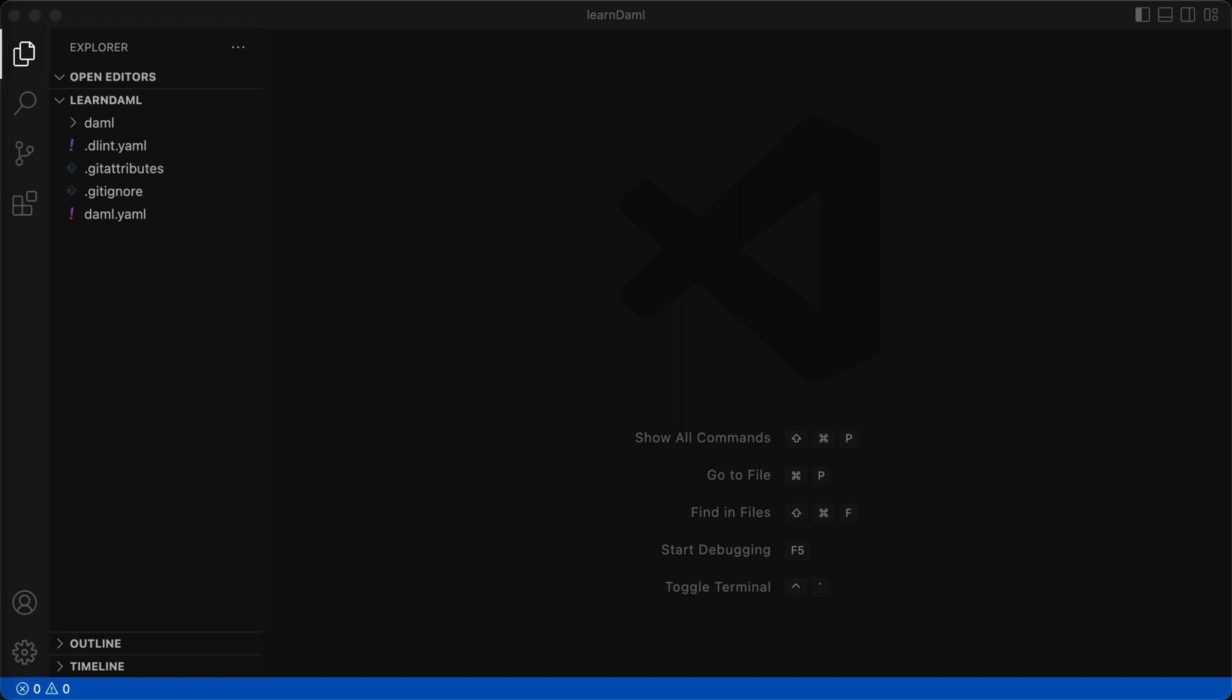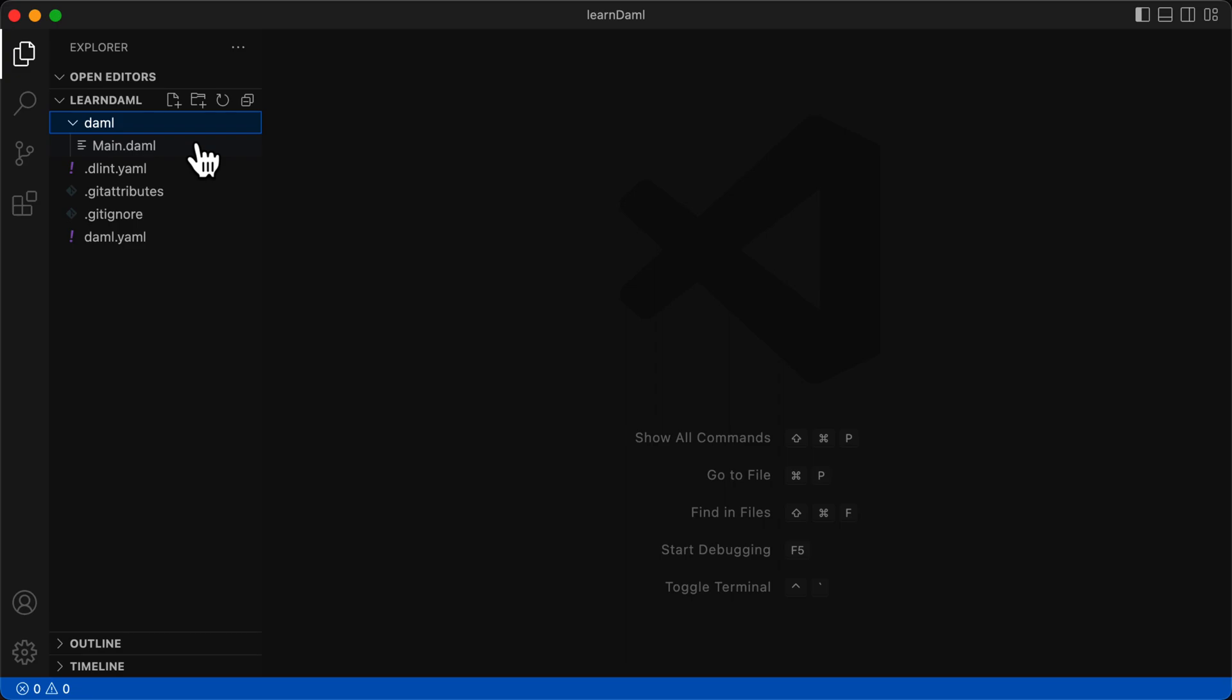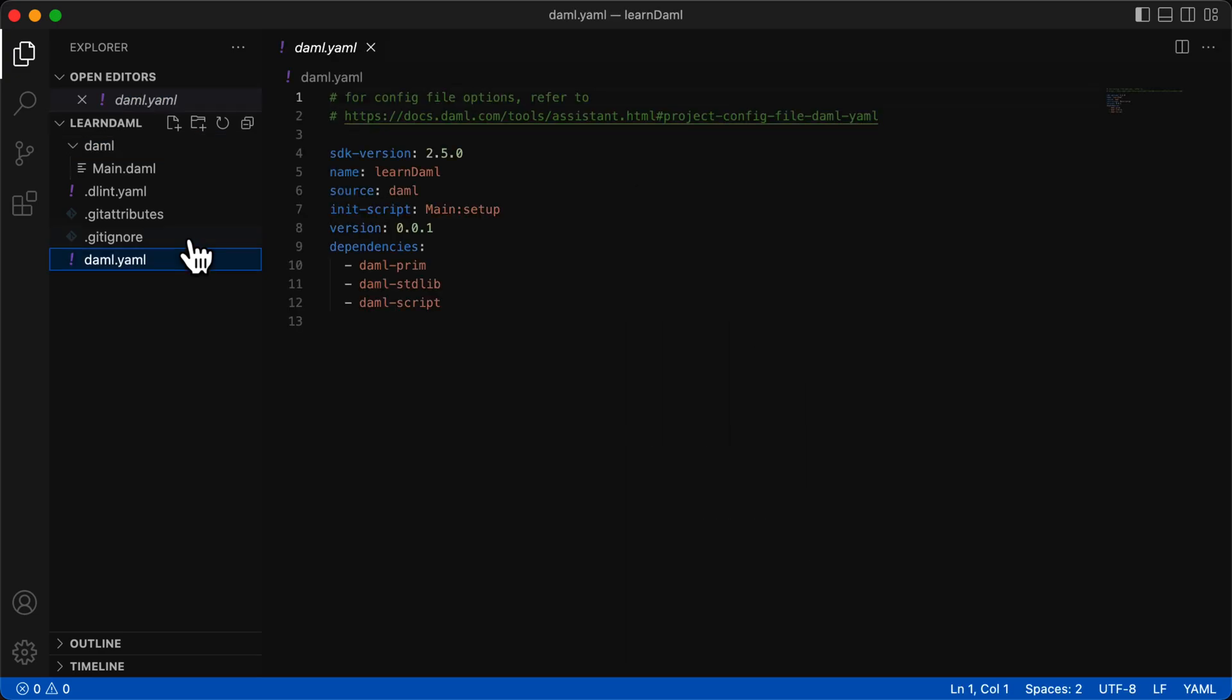There are a couple important things here we need to point out. First, we'll create our DAML code in this DAML folder using the file extension .daml. And second, the DAML.YAML is the file where all our dependencies are written.